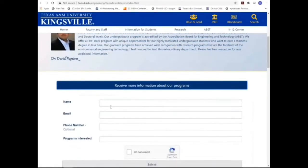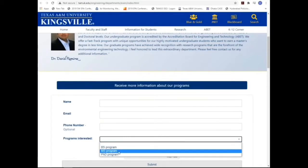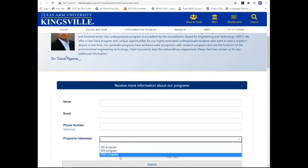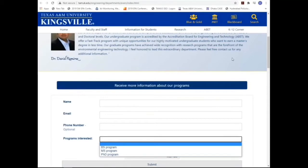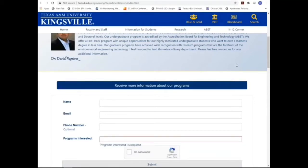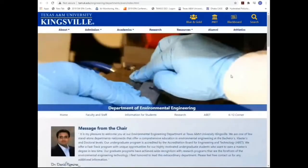You will need to provide your name, your email address, and an optional phone number if you wish, and you will indicate what program you are interested in — to learn more about the MPS program, Master's or PhD program — and you submit. One of us will be contacting you and give you more information about our program. Please feel free to explore our webpage.